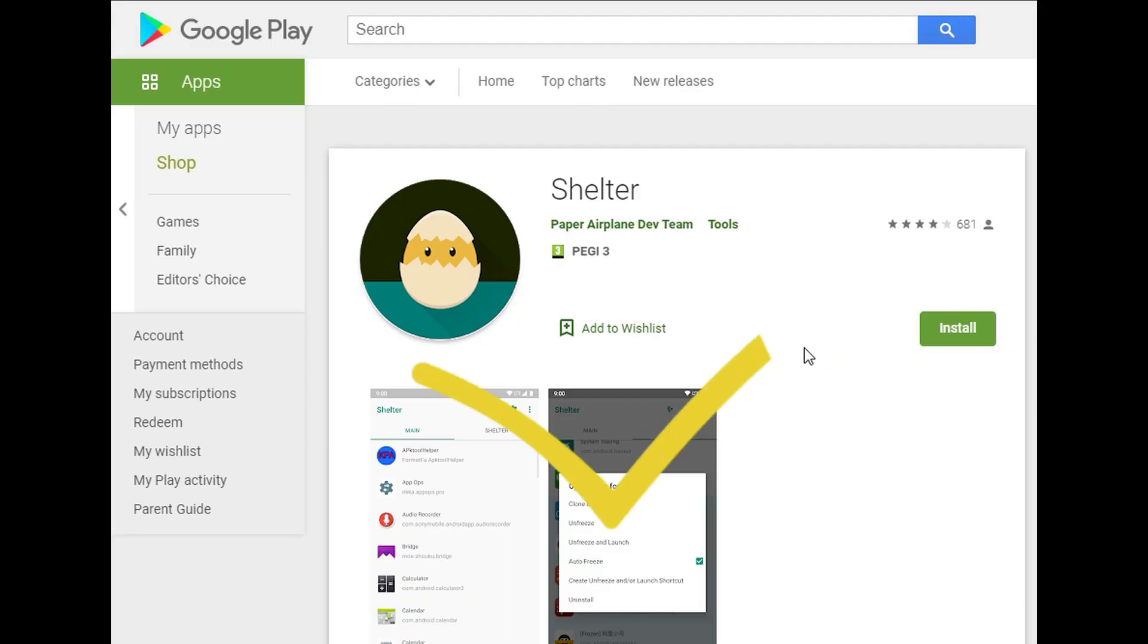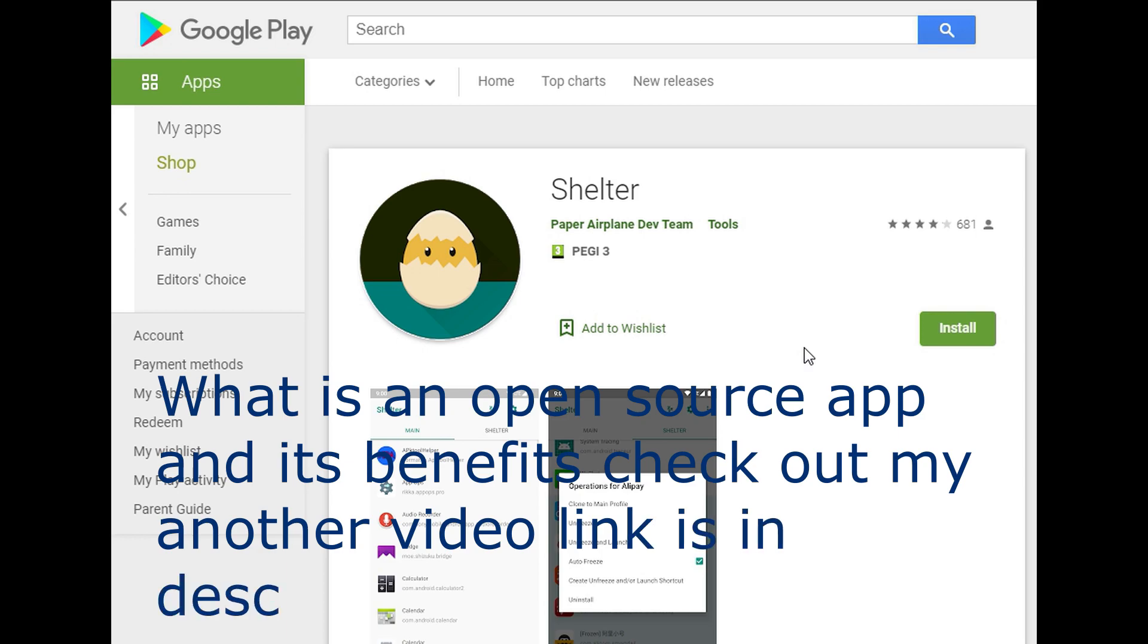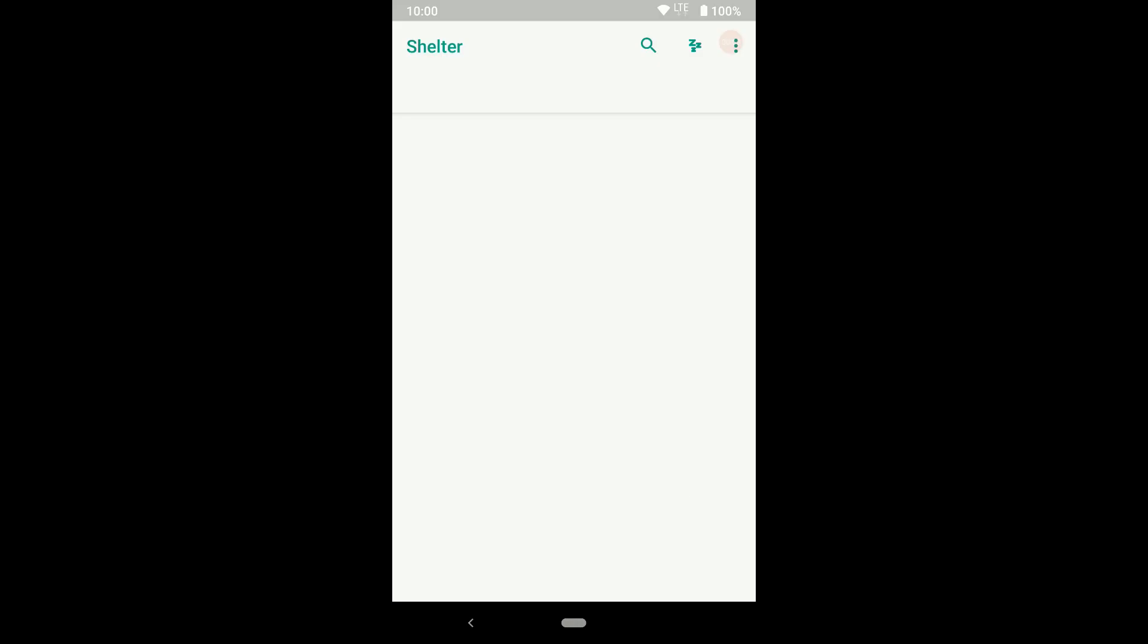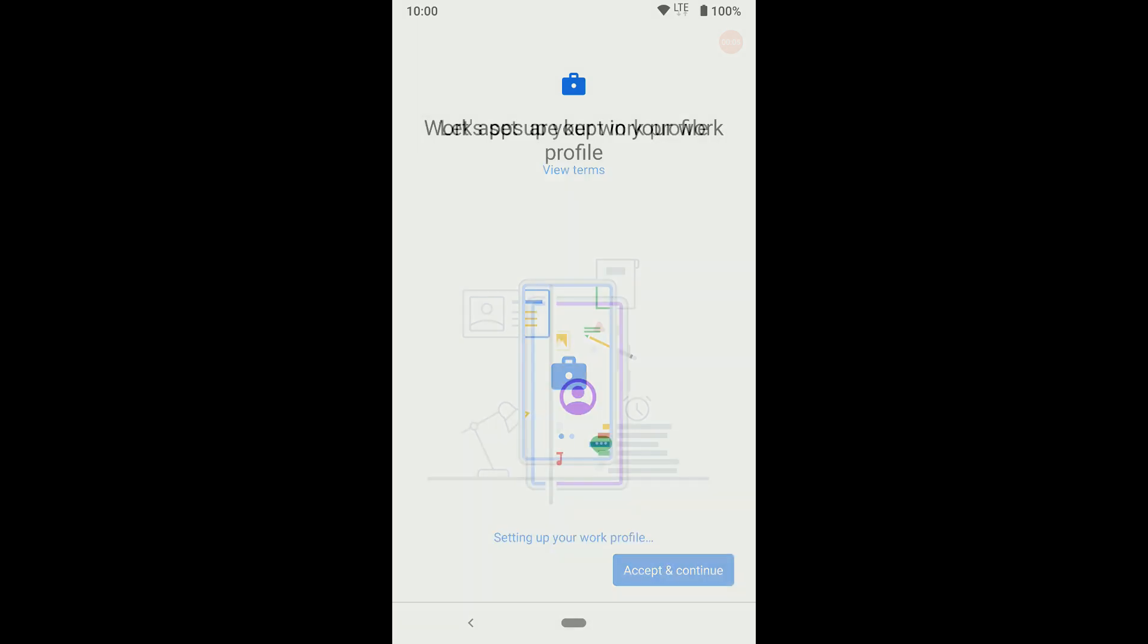I am a big fan of open source apps. Shelter is an open source app - download it from the Play Store. Now open the Shelter app. Click on continue. Click on accept and continue.